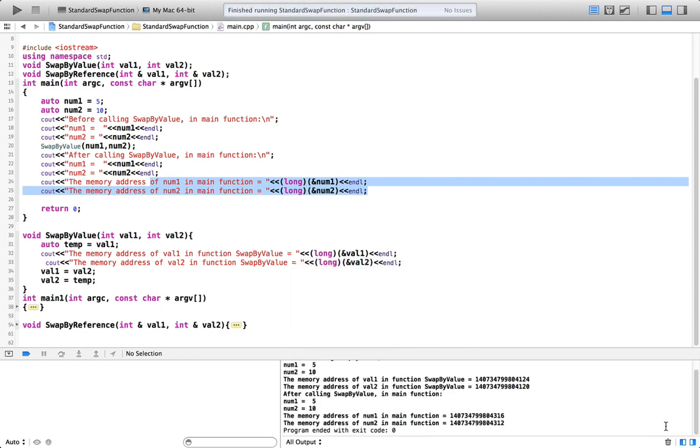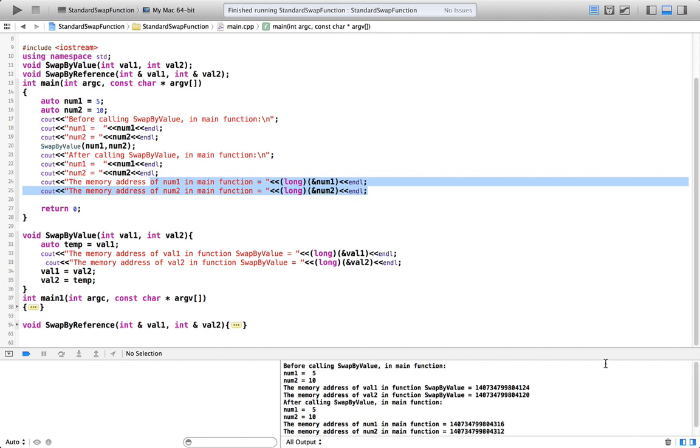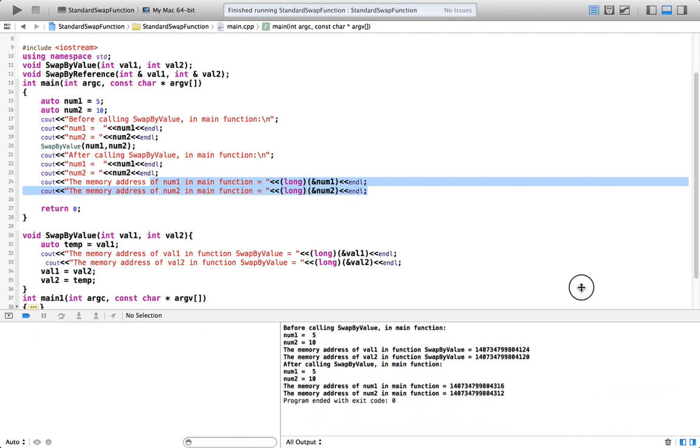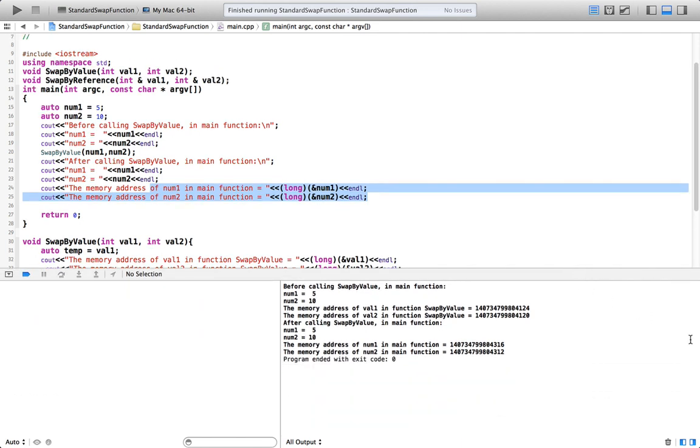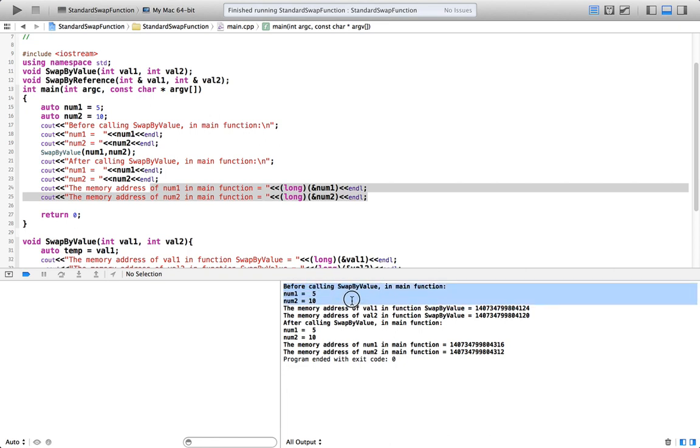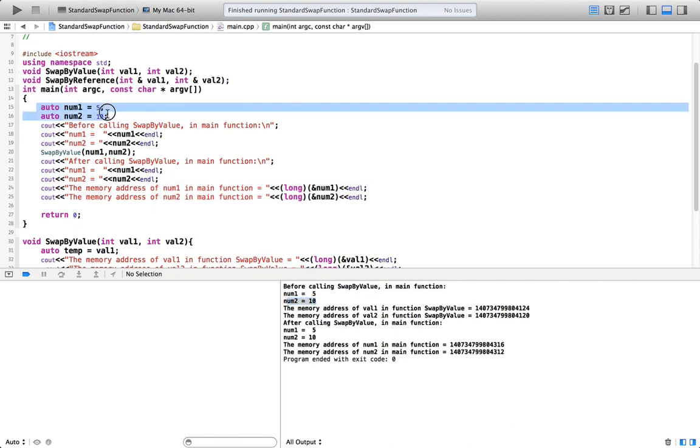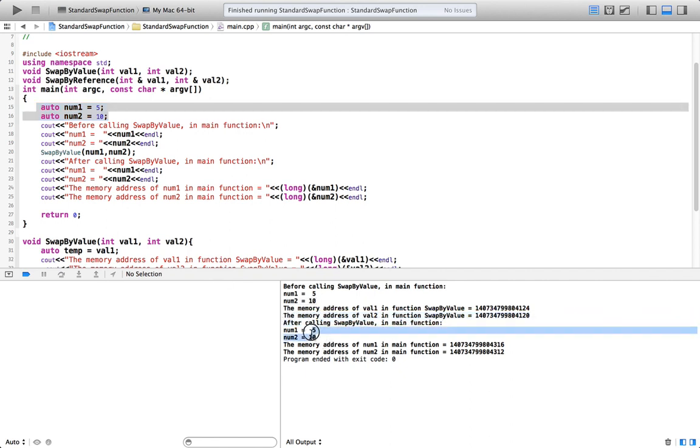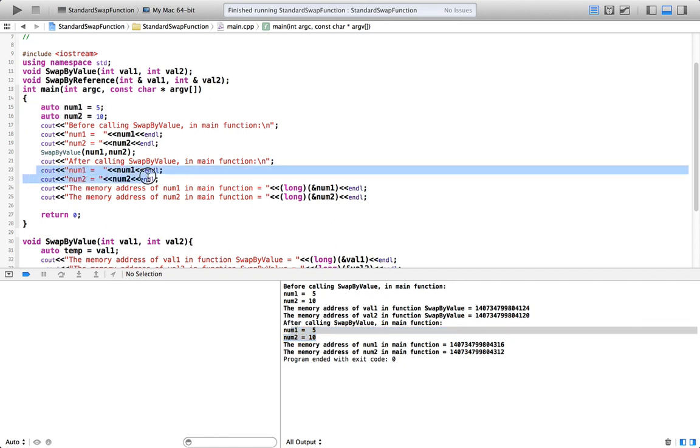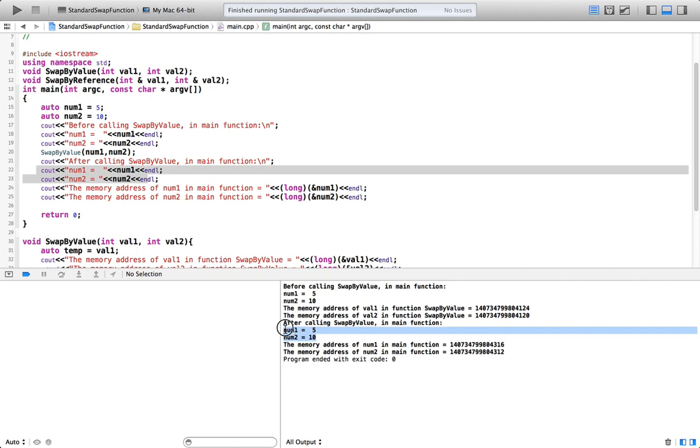So let's run this program. And build succeeded. So this is our result here. I'm going to move it up just a little bit. So you can see before calling the swap-by-value in main function, num1 was 5 and num2 was 10 as we set them here. And we'll worry about the memory address in a minute. But then after calling swap-by-value in main function, num1 and num2 remain the same. So output from these two lines prints the current value, and their values do not change.